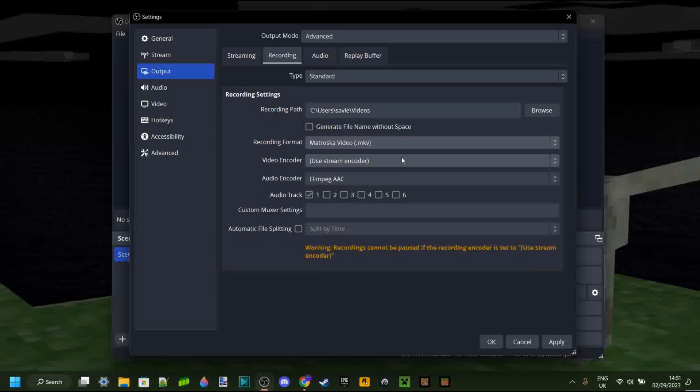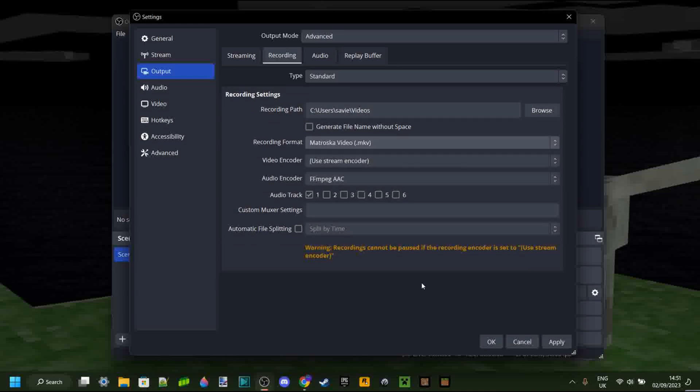Matroska video, right? And now what that's actually going to allow you to do is that instead of all your videos being MP4, they will all be MKV.